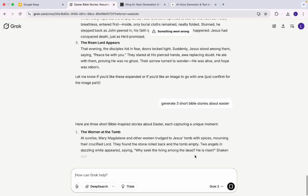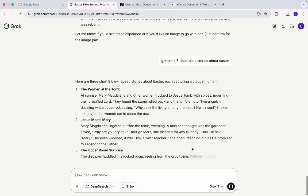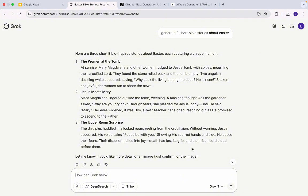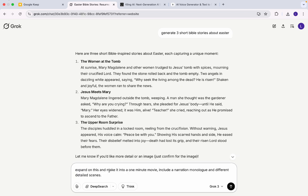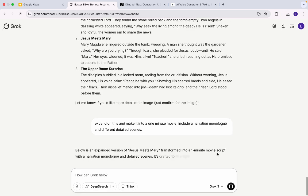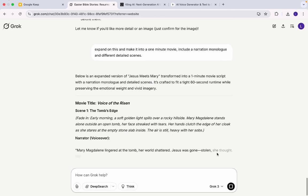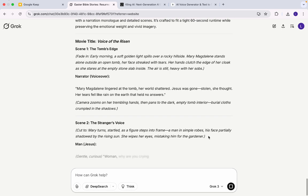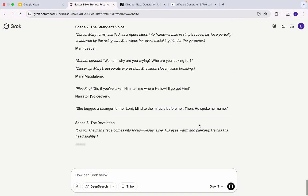Okay, so we have three stories. The first story is titled 'The Woman at the Tomb,' the second story is 'Jesus Meets Mary,' and the third is 'The Empty Surprise.' I'm going to go with the first one. I want to expand on it a little bit further — I want to keep it to one minute and have detailed scenes as well. Okay, so this is great. We have our story generated, with about four scenes, which is great. Now that we have our script ready, the next step is to generate our images.